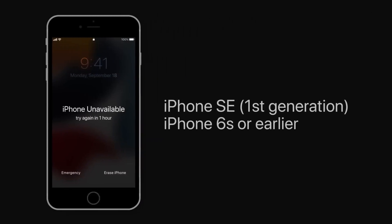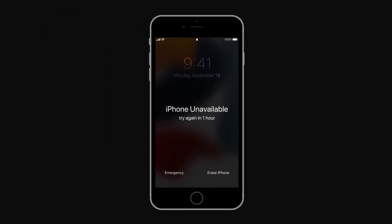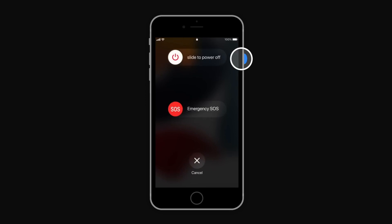If you have a first-generation iPhone SE or an iPhone 6s or earlier: press and hold the side or top button until the power off slider appears. Drag the slider to turn off your device. Then press and hold the home button and immediately connect your device to your computer while holding the button. Keep holding the home button until the recovery mode screen appears — this might take a moment.